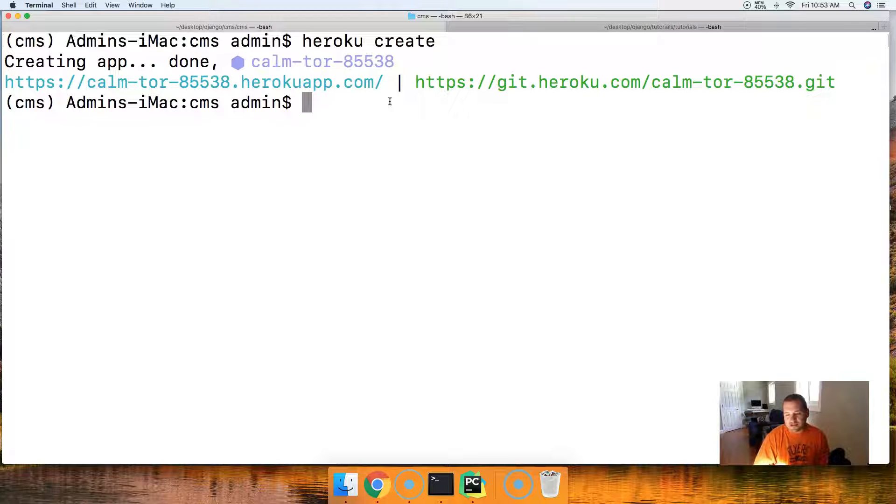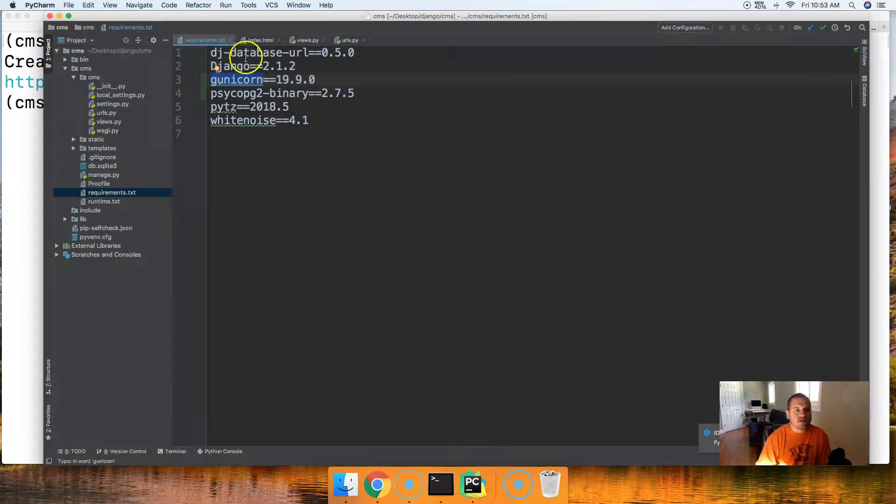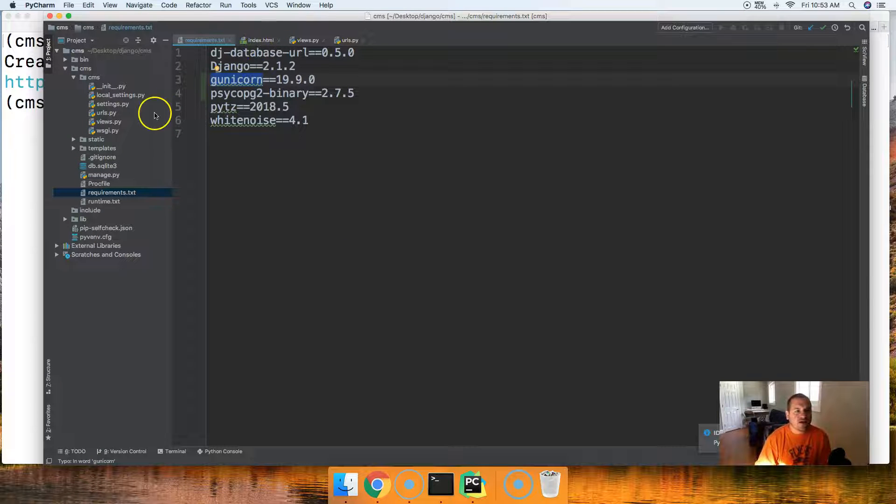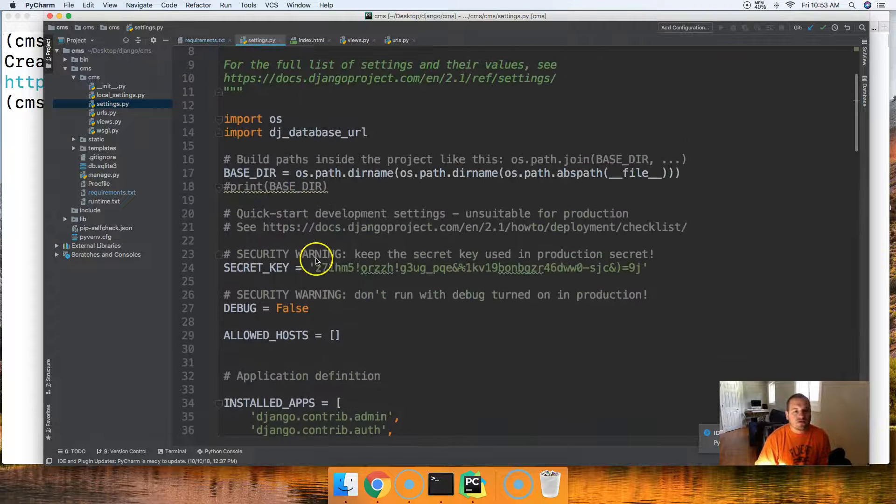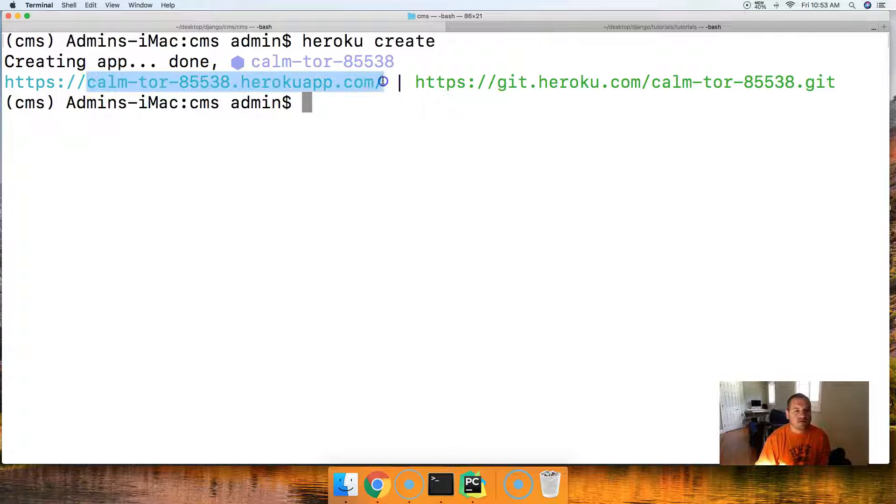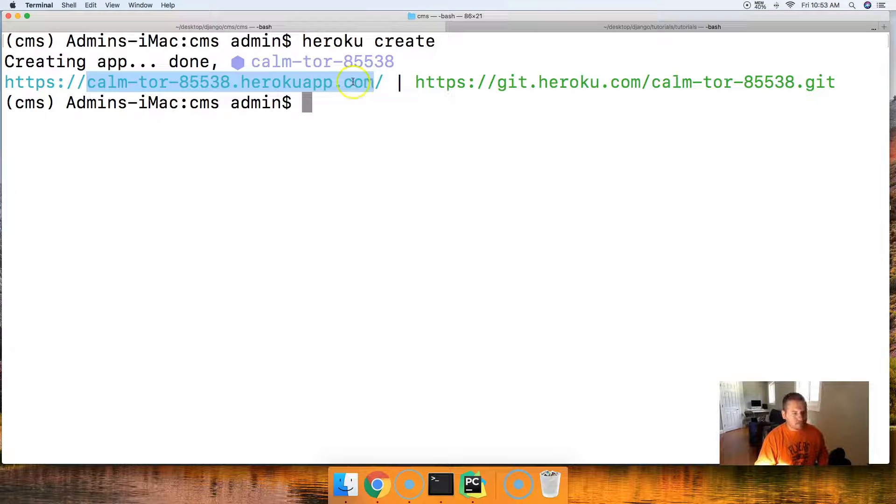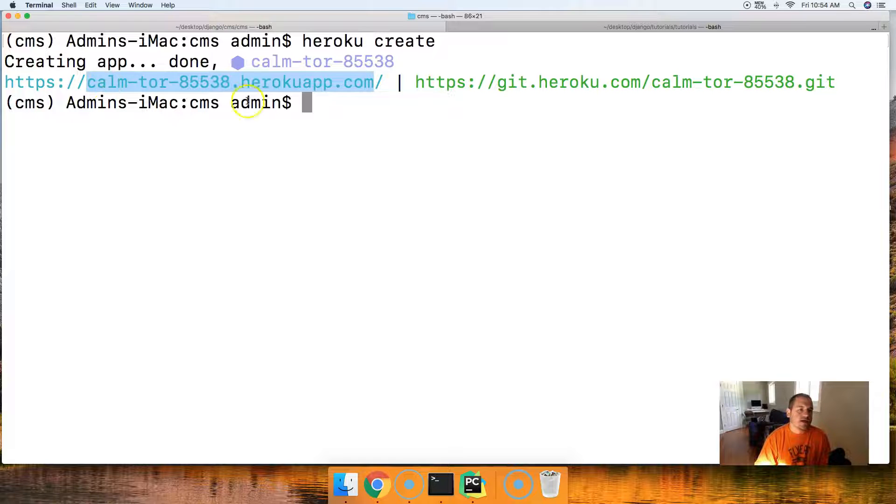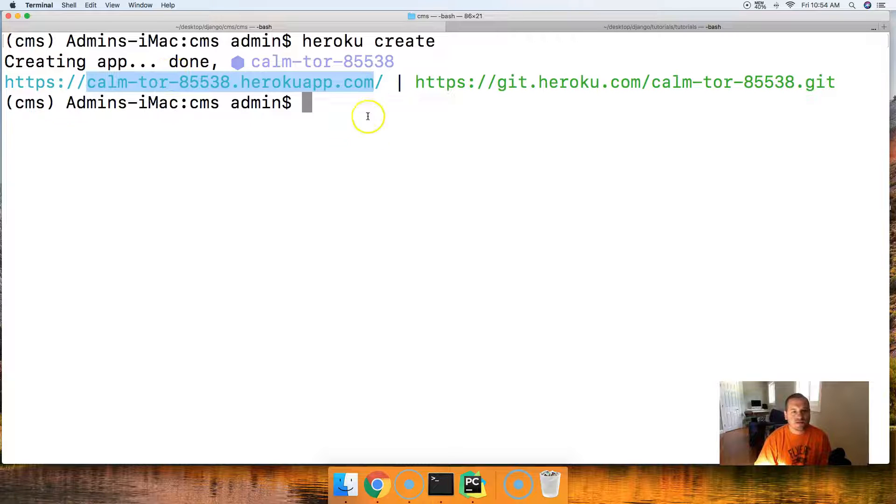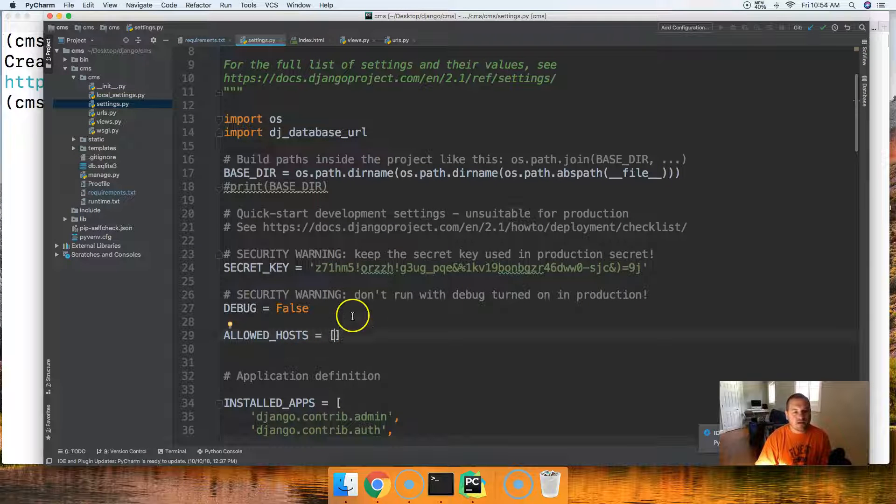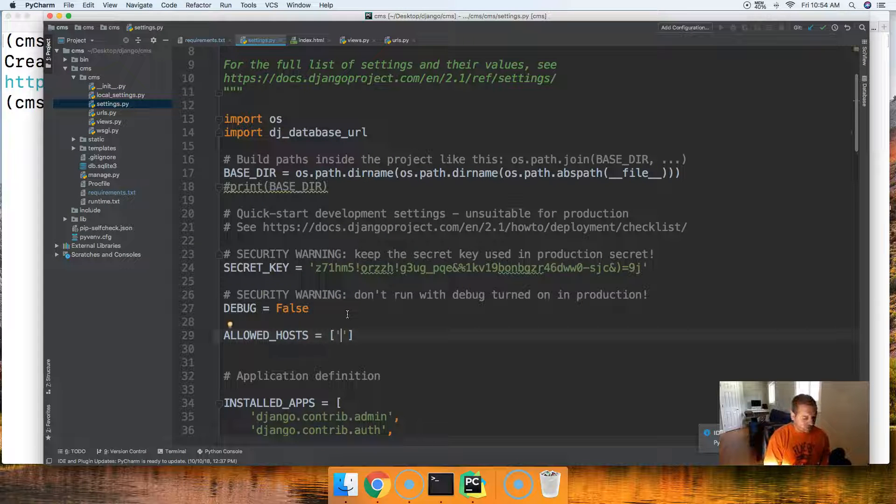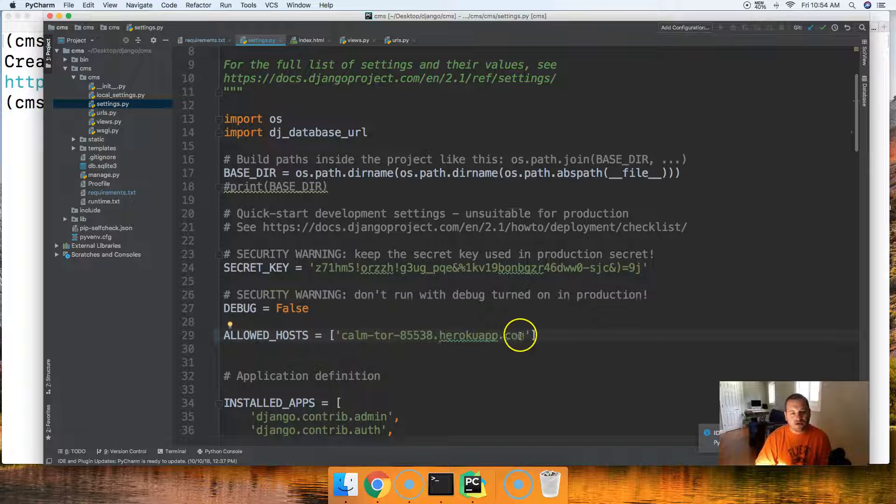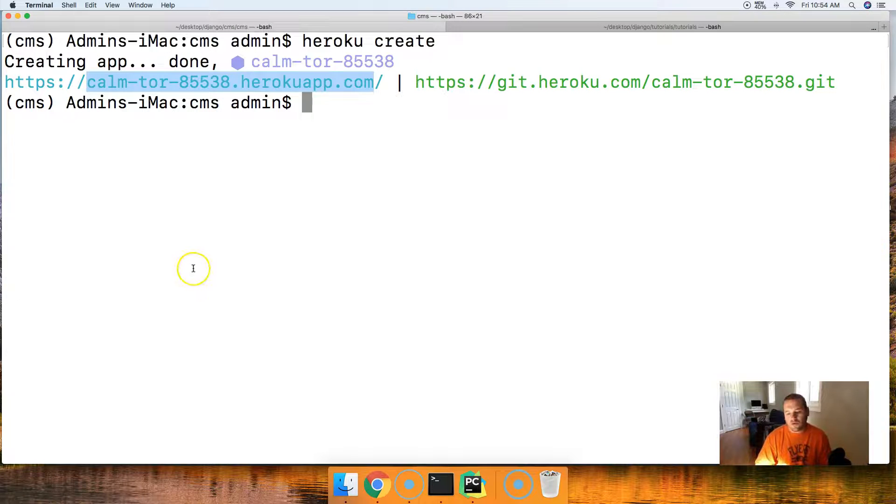With that being said, next thing we need to do is go and open up our settings.py file in here and go to allowed host. And then back in your terminal real quick, I should have copied this right here. Notice we don't need the HTTPS or the forward slashes. We don't need them. We just need our URL right here. Back into the settings.py file, put in quotes because it should be a string and put in your URL right in there.